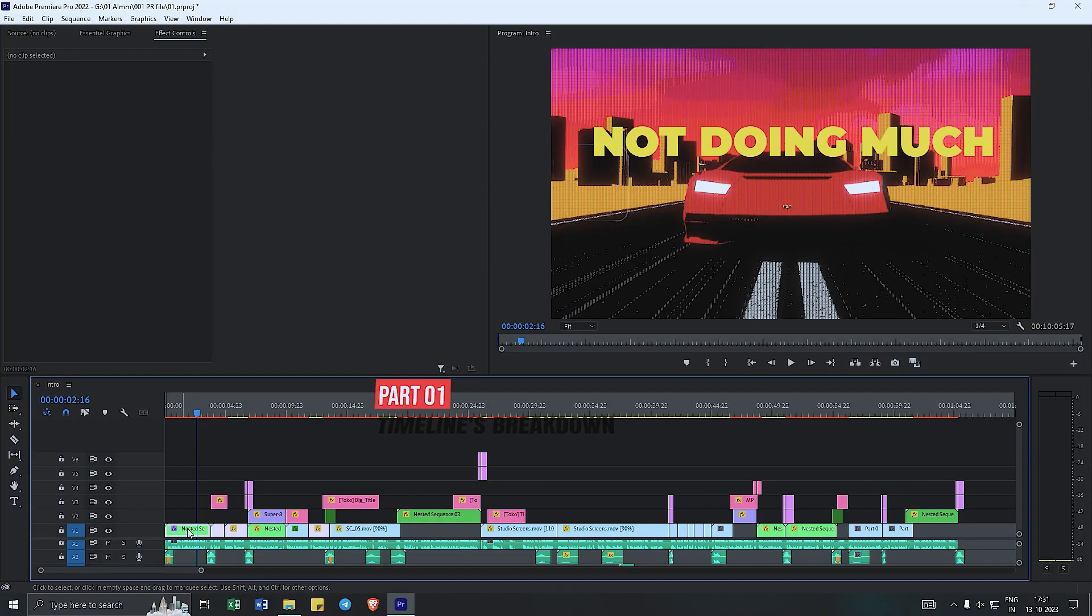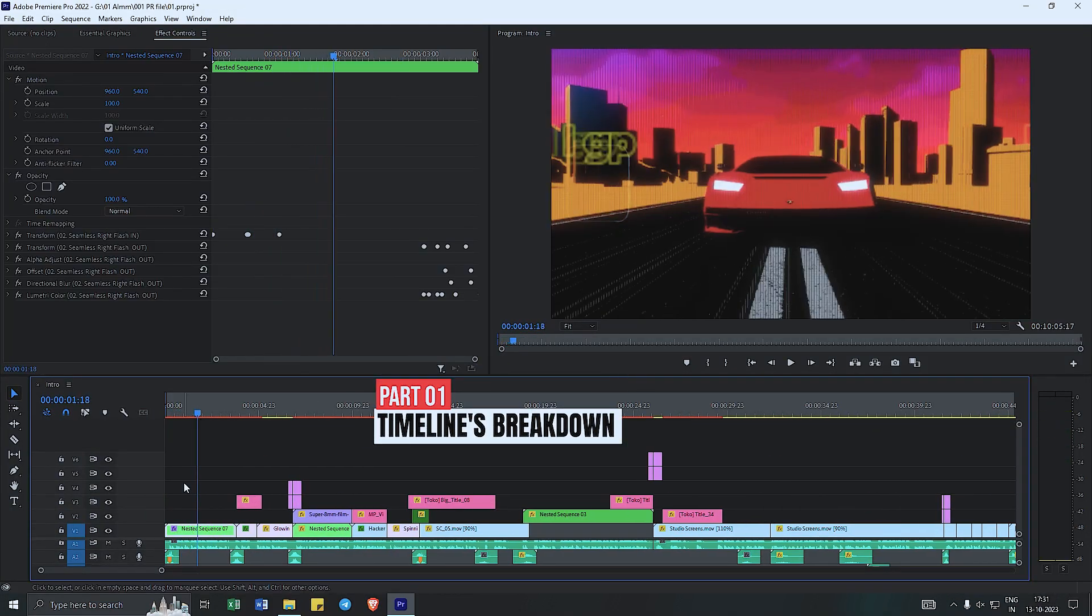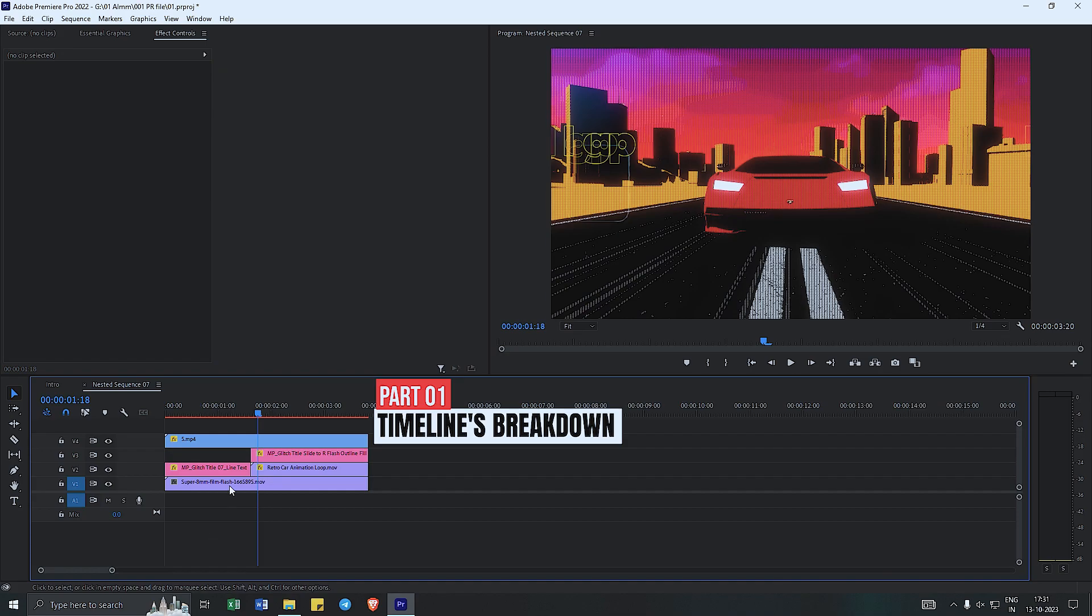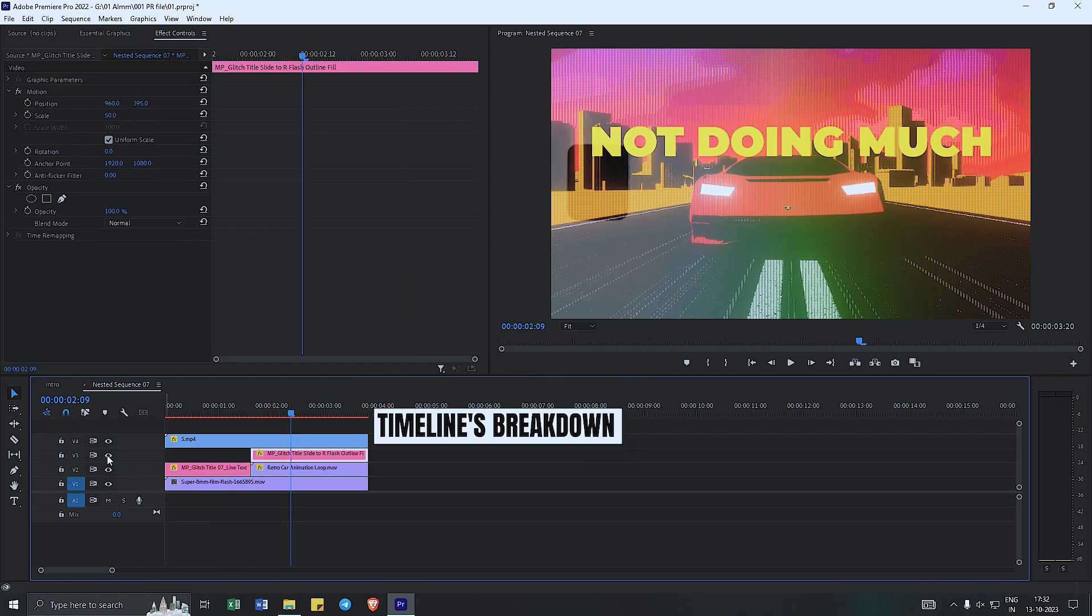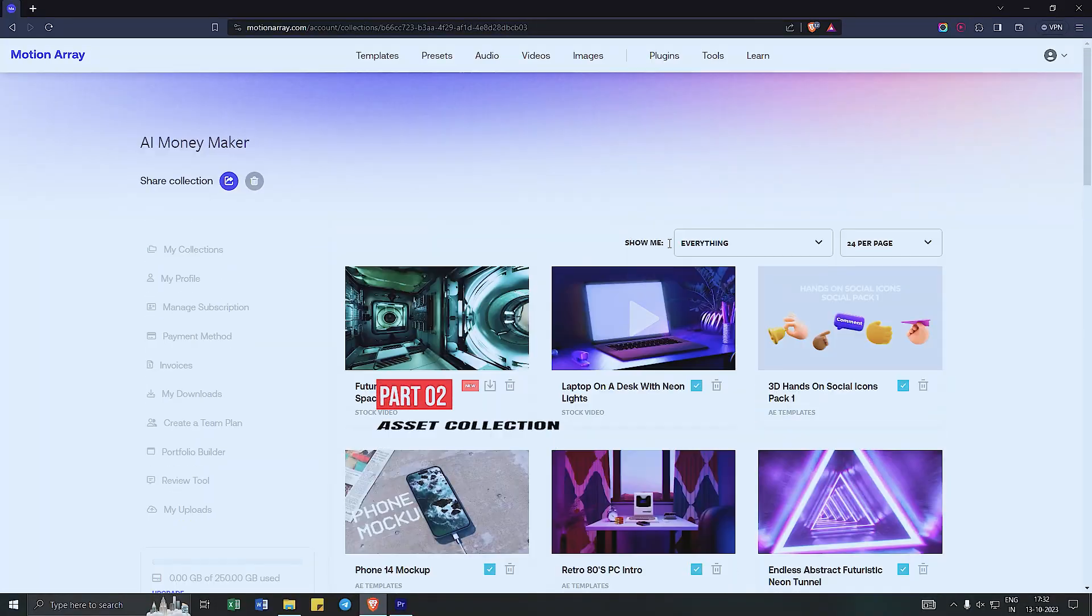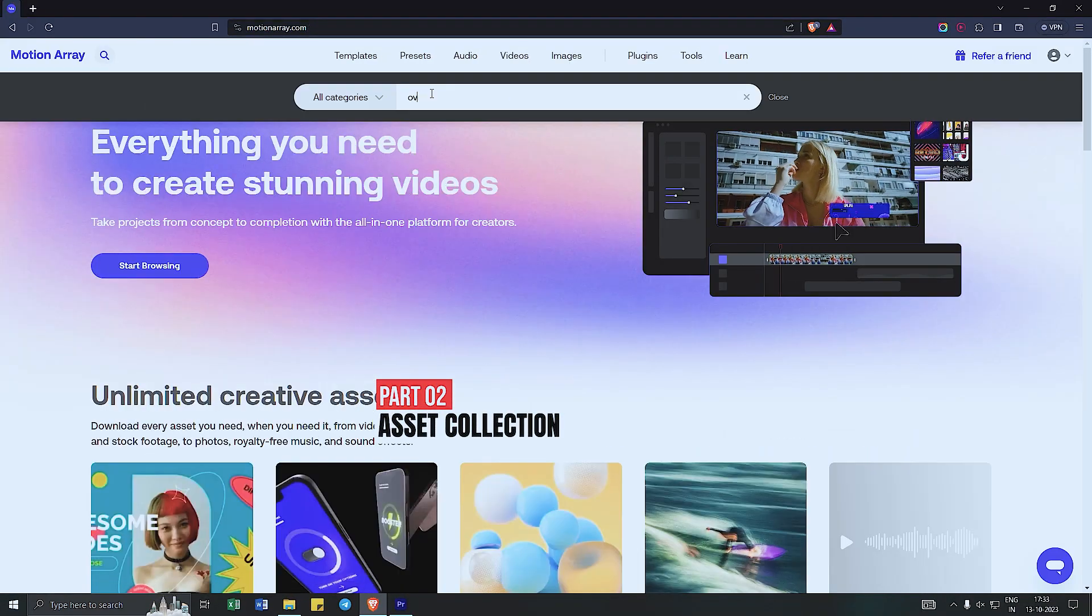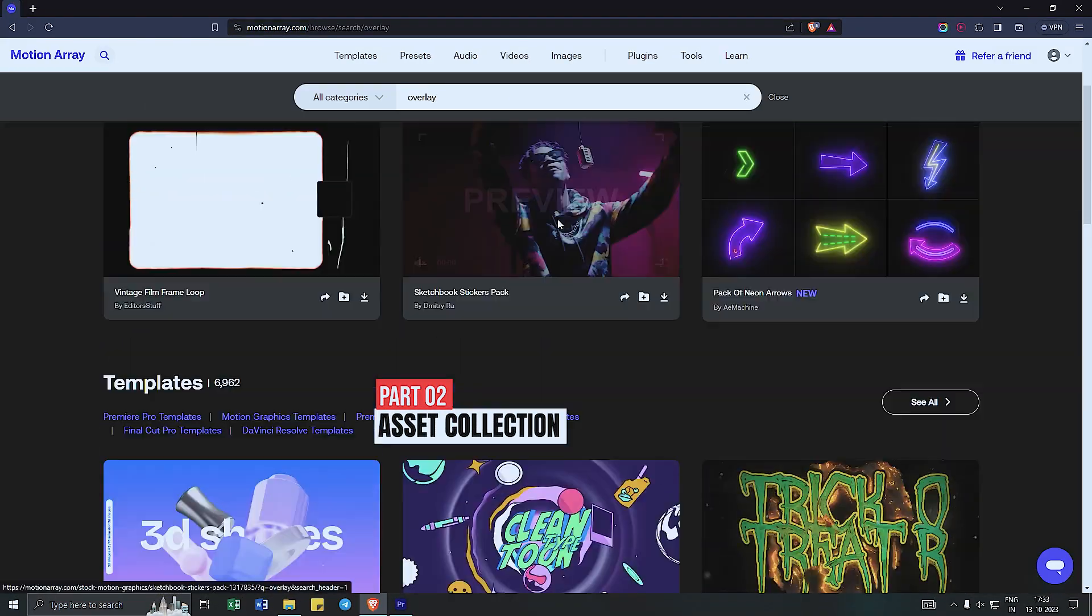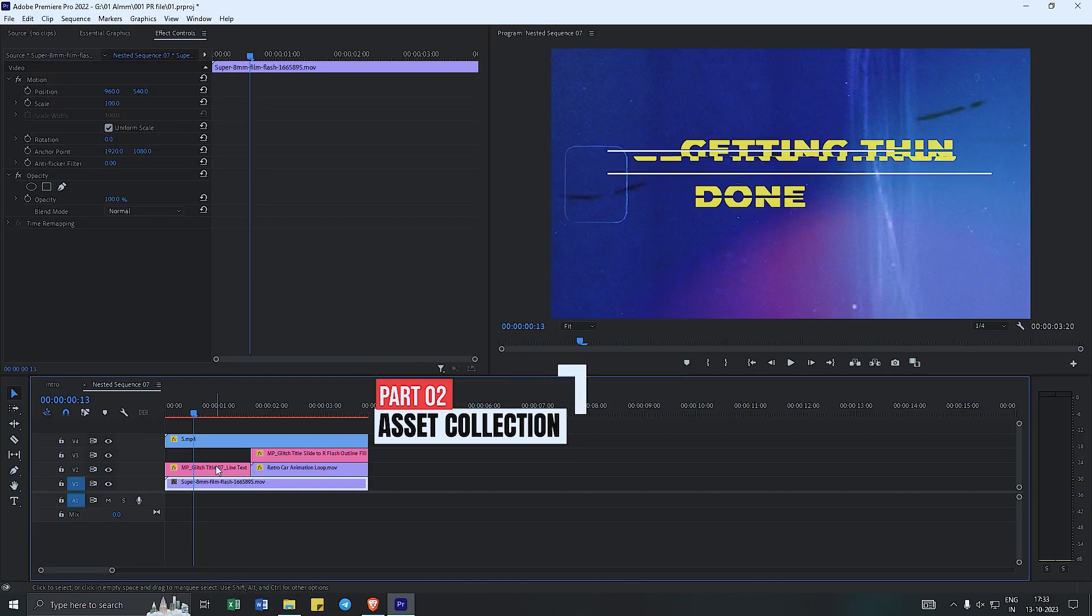The first part is this, in which I am showing you the entire sequence, how you can edit them and complete the video. Then the second part will be what all things I have added there - what all images, what all b-rolls, and from where I got this.